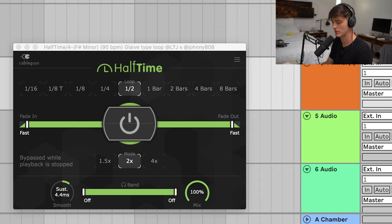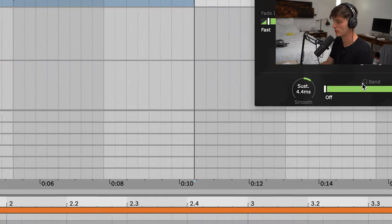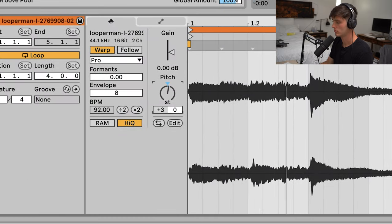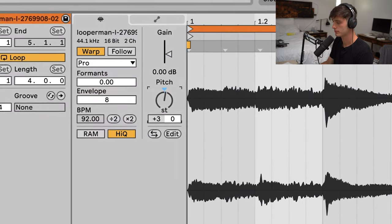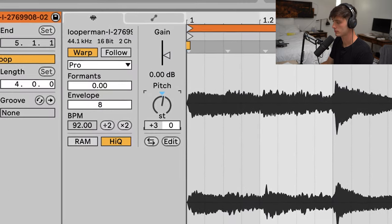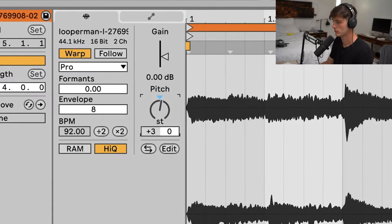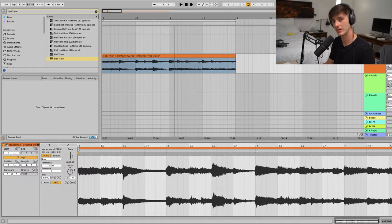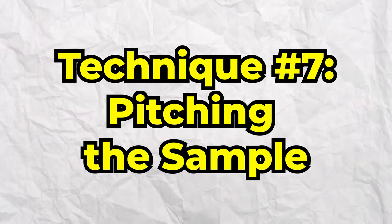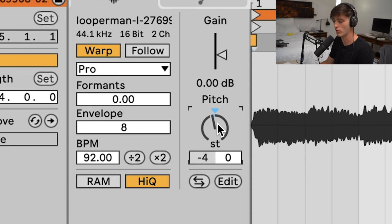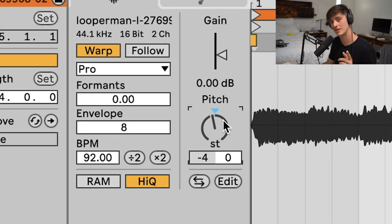Technique number seven is to pitch the sample. It's always good to go through all these different pitches because one of those keys might really stand out to you and evoke a certain emotion that you like.